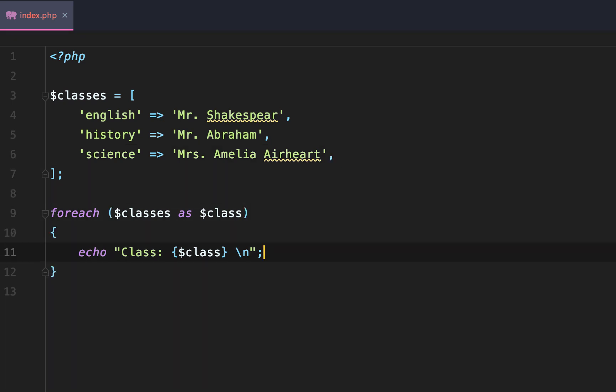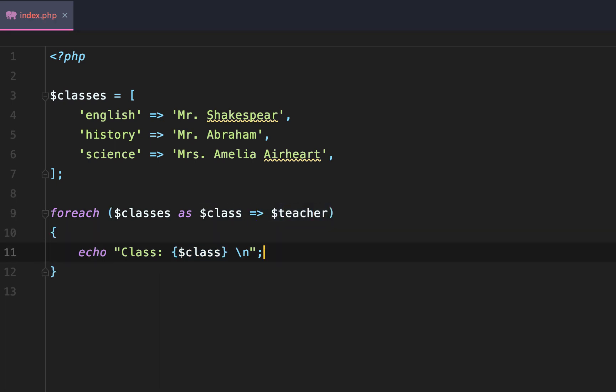So now that we have that set up, we'll go back to our foreach loop and we can do classes as class to teacher. That's key to value. So the class is the key, the value is the teacher.